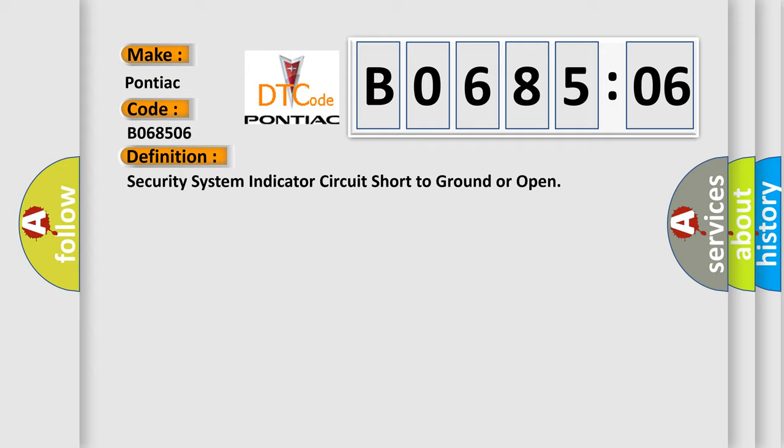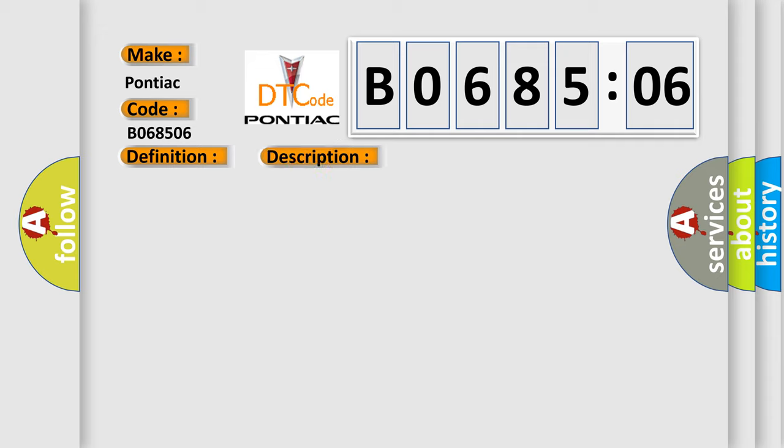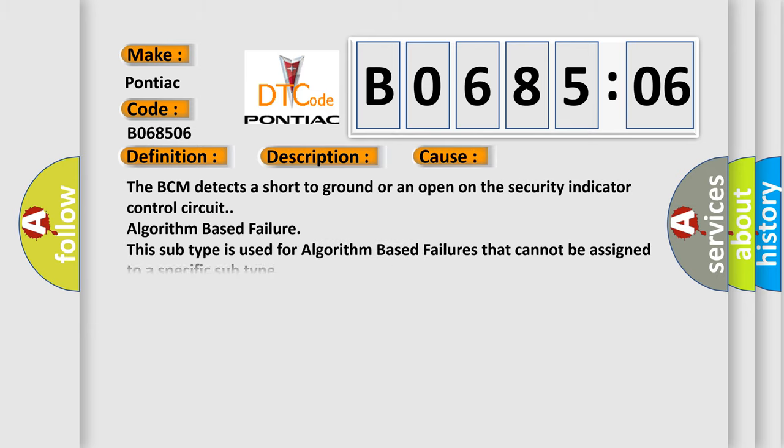And now this is a short description of this DTC code. Battery voltage is 9 to 16 volts. This diagnostic error occurs most often in these cases: The BCM detects a short to ground or an open on the security indicator control circuit algorithm-based failure. This subtype is used for algorithm-based failures that cannot be assigned to a specific subtype.